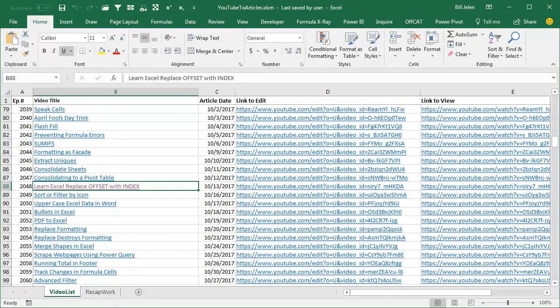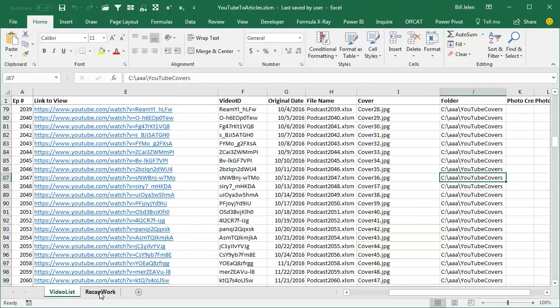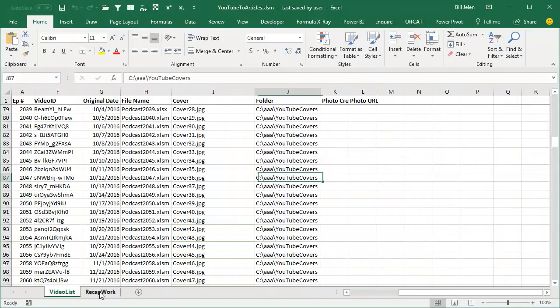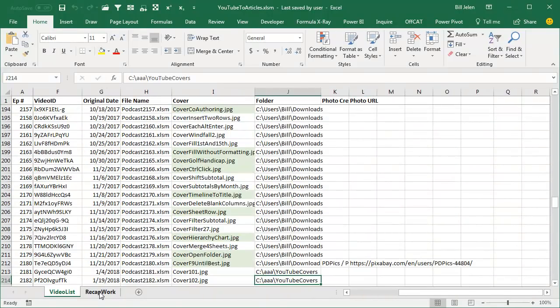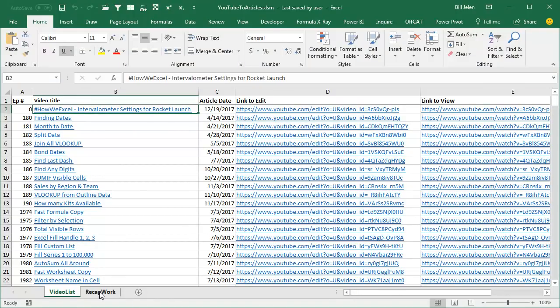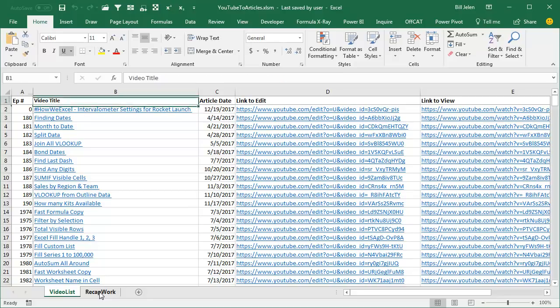You see I have two sheets, no formulas here, just data, tons and tons of data, data out to column L down to row 214, lots of work. Anytime I try to do anything with this, the file crashes.